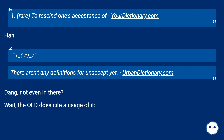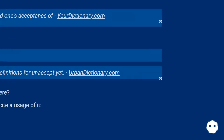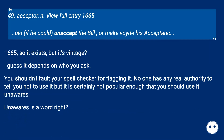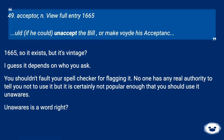Wait, the OED does cite a usage of it. Under 'acceptor, n,' full entry from 1665: 'if he could unaccept the bill, or make void his acceptance.' So it exists, but it's vintage.